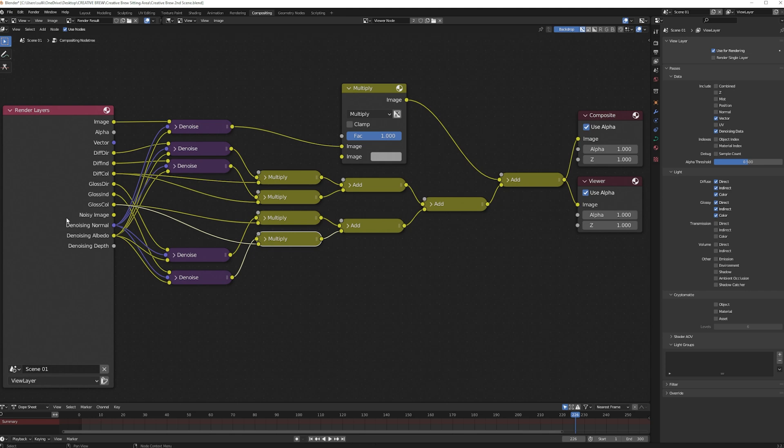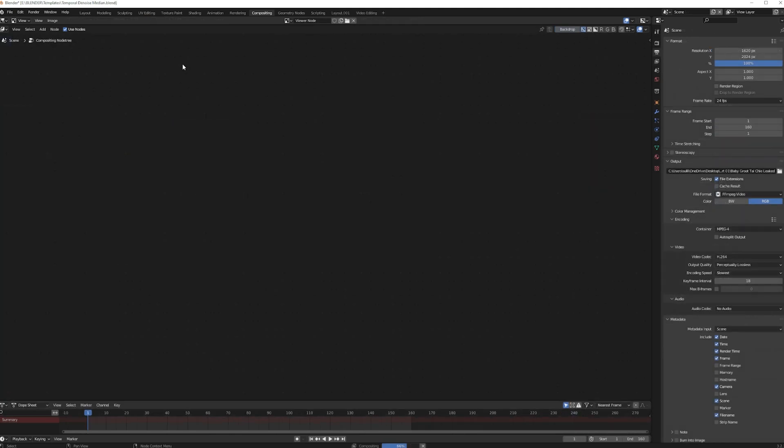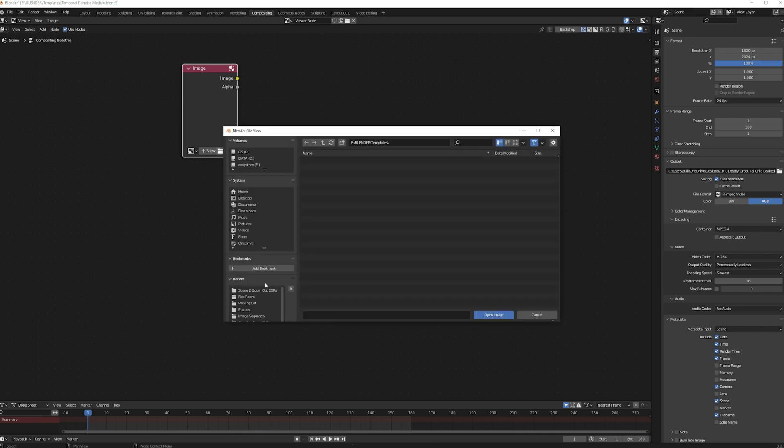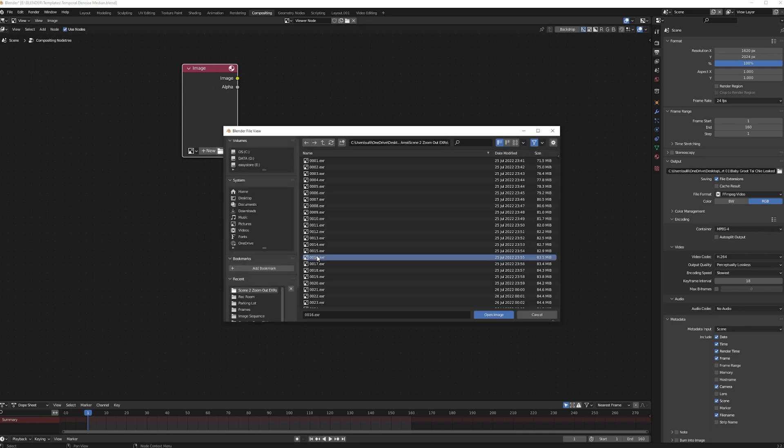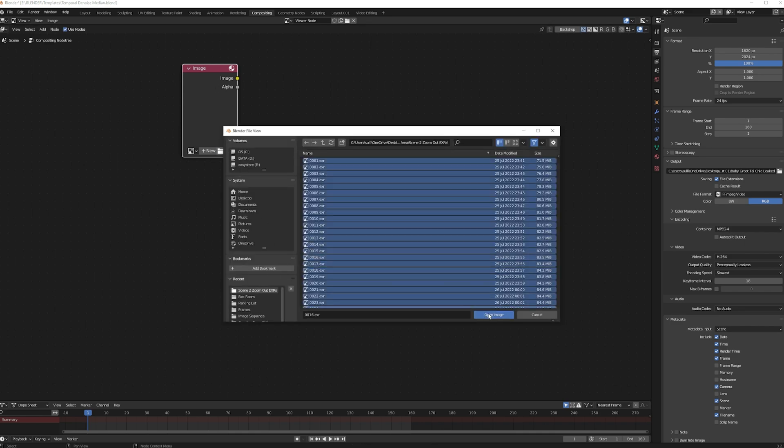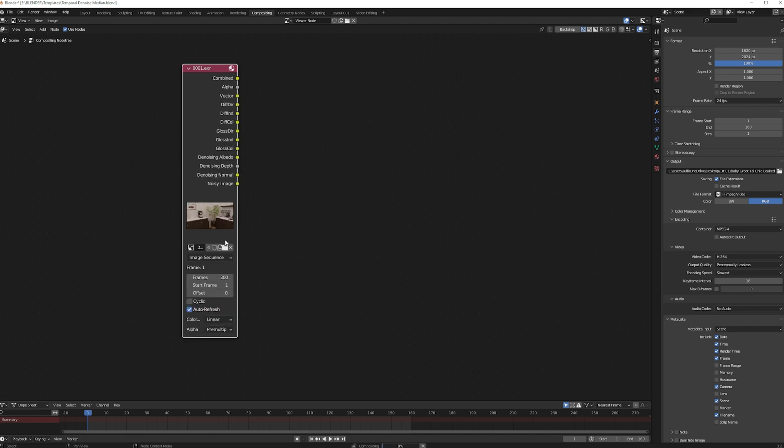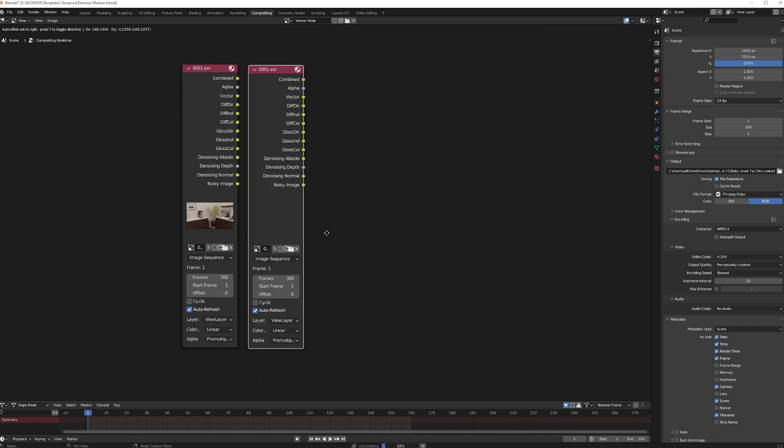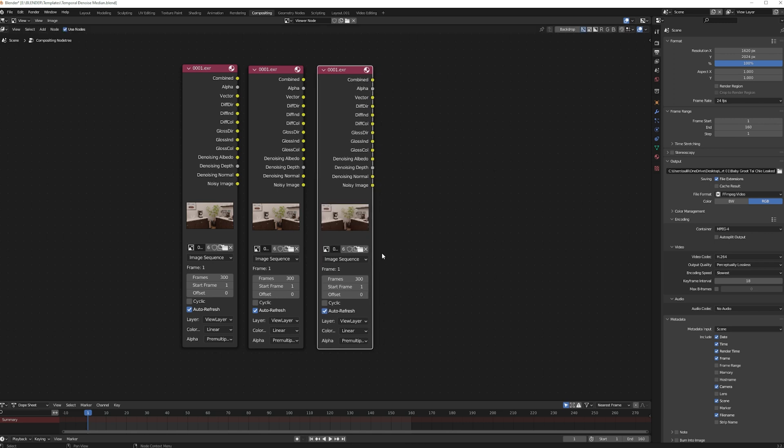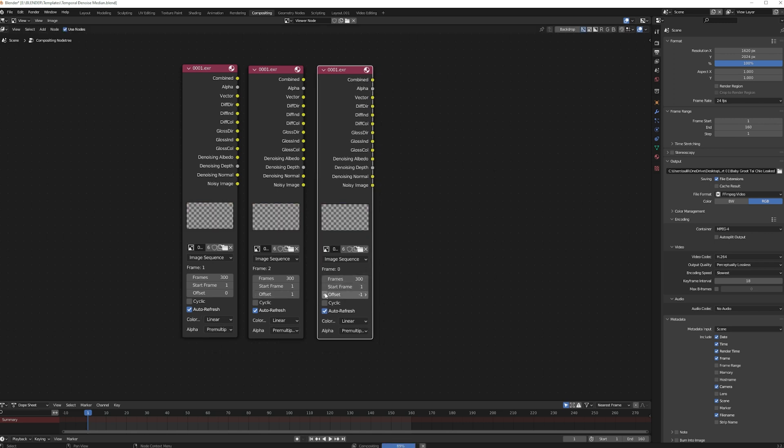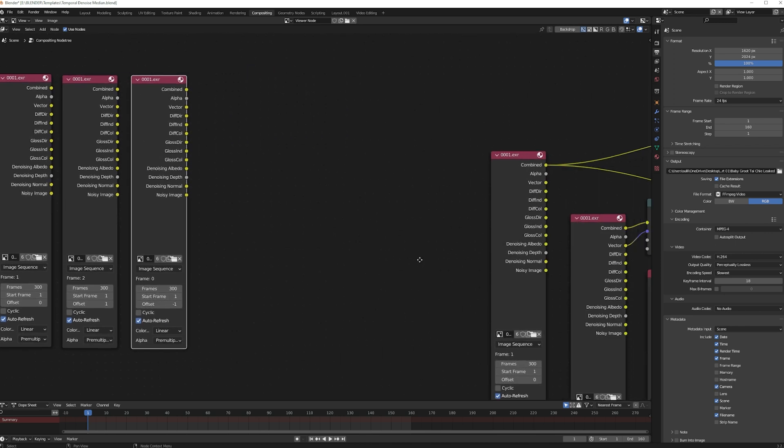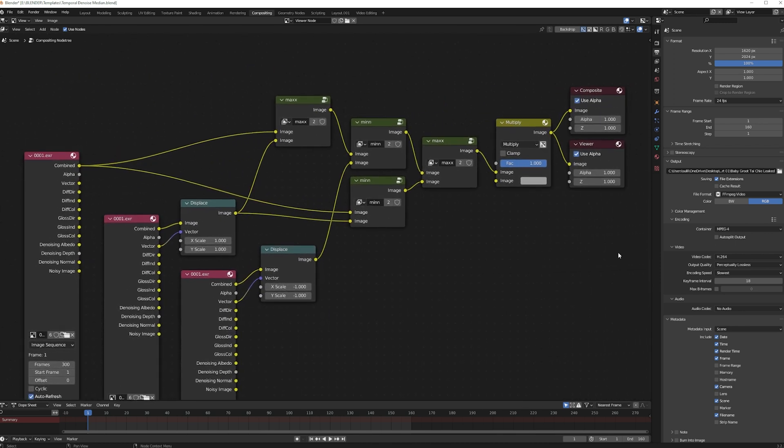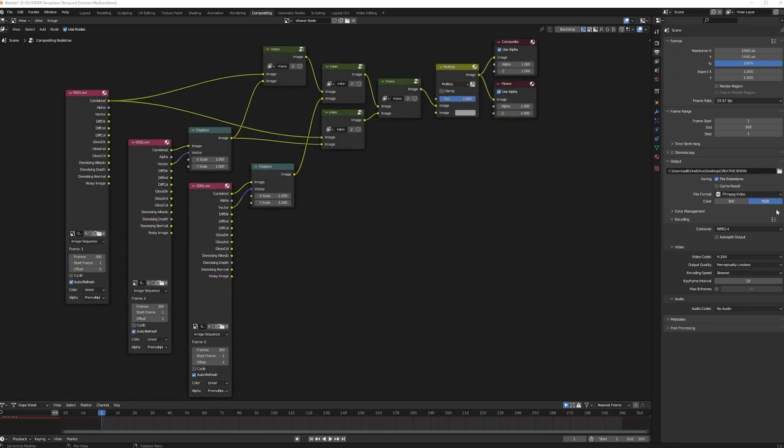So for the next step, I opened a new project and set it up for median temporal denoising. In the compositor workspace, I used the image node to add my EXR image sequence. Then I duplicated it two times. On the second and third copies, I offset the frames. I displaced one sequence by plus one and displaced the other sequence by minus one. Then I connected everything the way that you see it here. Finally, I rendered this out as video, and I followed this process for each of my CG scenes.